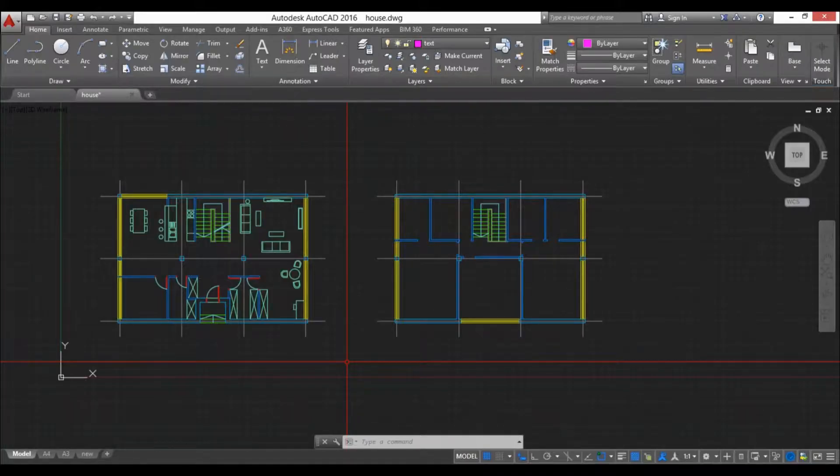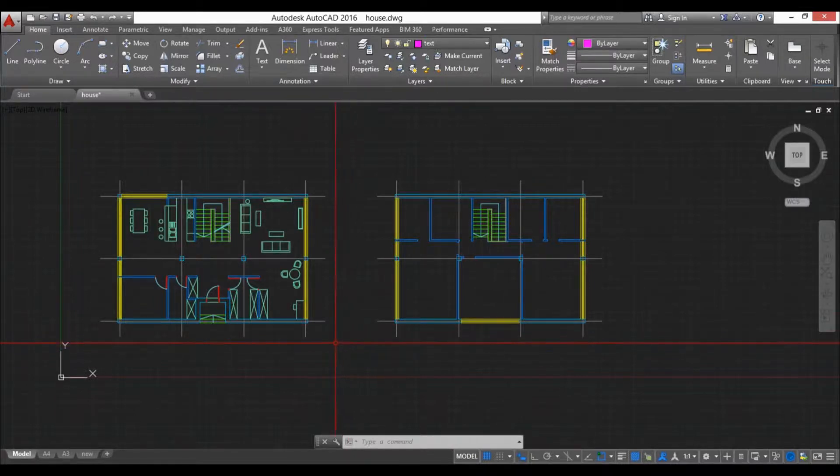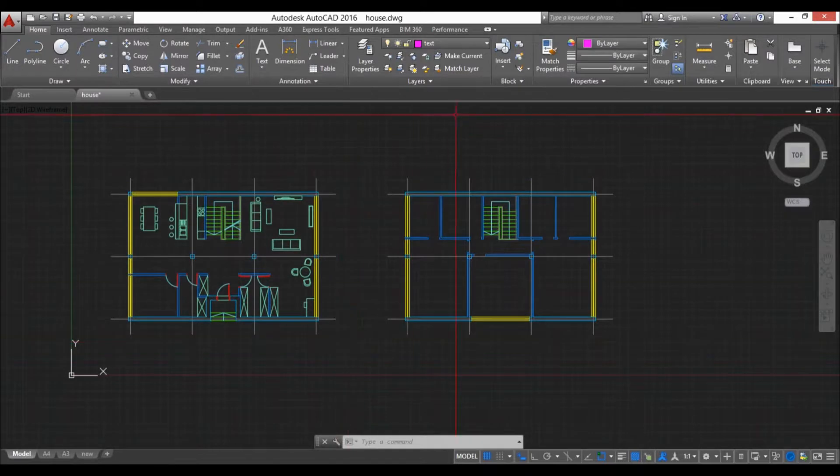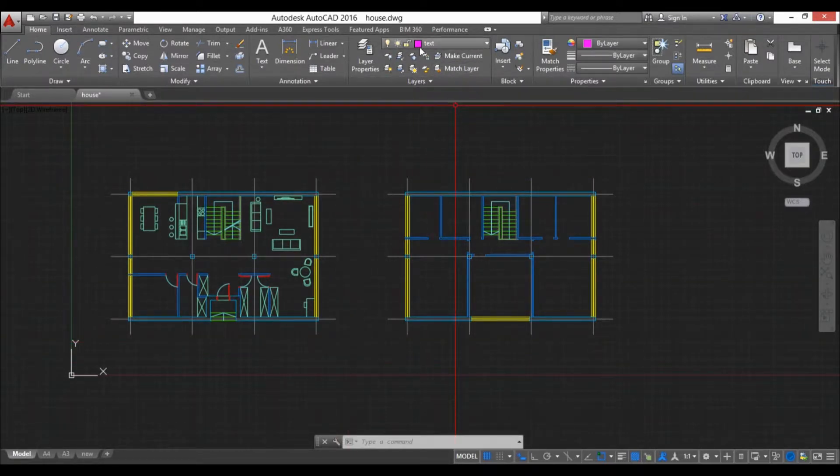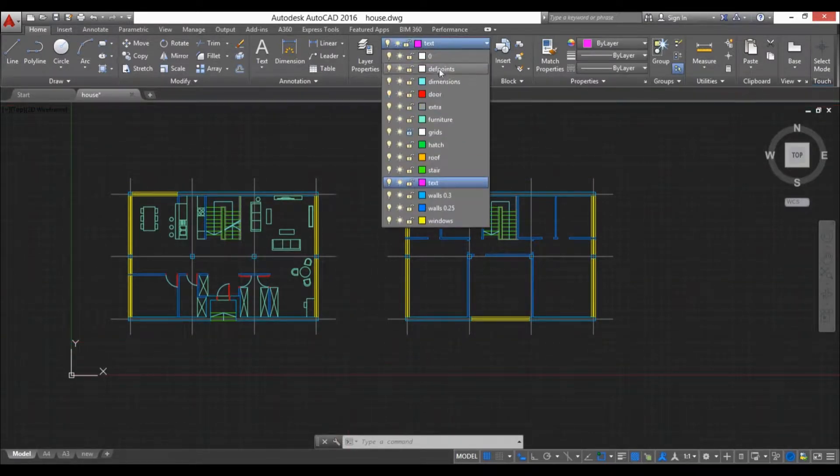Hello, this is the Balkan Architect and in this video I will talk about layers in AutoCAD. To view layers you can either open up this layers panel on the home tab in this drop menu where you have all your layers.